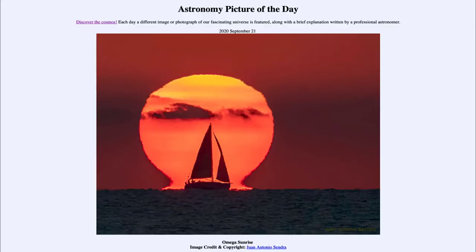Greetings and welcome to the introduction to astronomy. One of the things that I like to do in each of my introductory astronomy classes is to begin the class with the Astronomy Picture of the Day from the NASA website, that is apod.nasa.gov/apod. And today's picture for September the 21st of 2020.